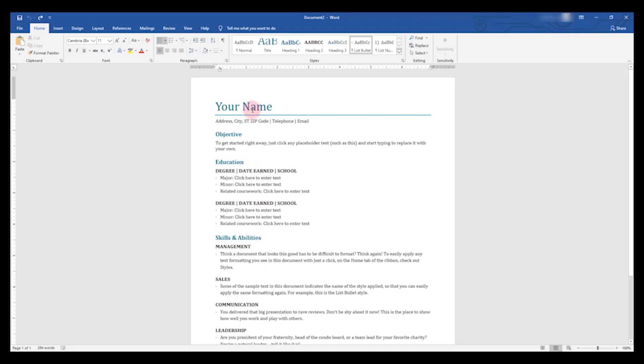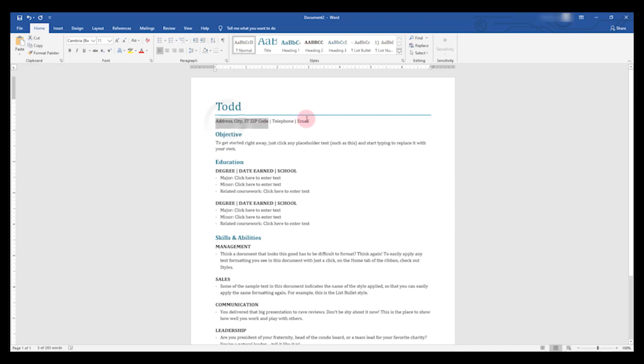In order to do that, you'll just click each area, type your name, your address, and anything else that it asks for.